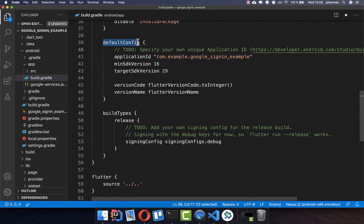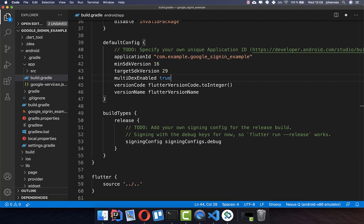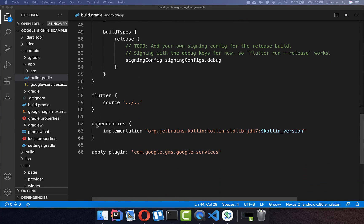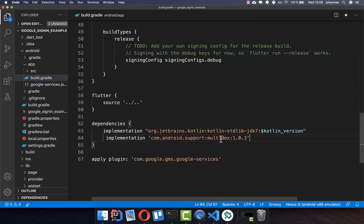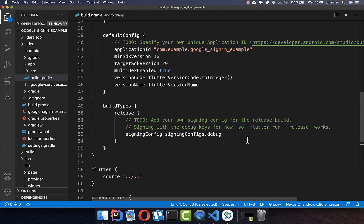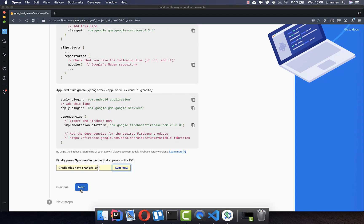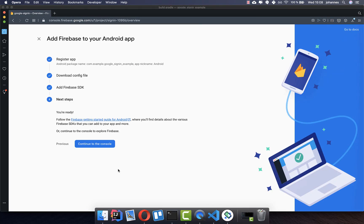Also go to the defaultConfig and add multiDexEnabled. In the dependencies section, add the multidex implementation as well. If you face any problems, add this; otherwise you don't need it. Now we are done with the configuration, so click next and go to the console.